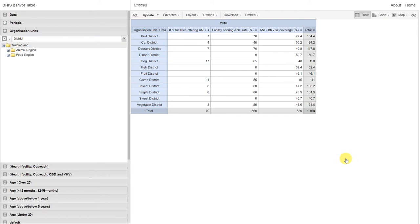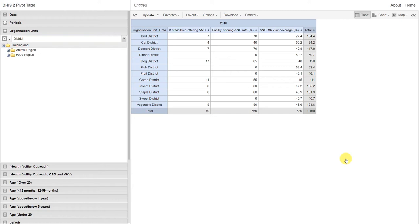We can see that within DHIS2, we can take data from all of these different sources, whether it's aggregated data entry, event, or tracker capture, and combine them together to create outputs as required. This allows DHIS2 to combine all of these various data together for analysis.